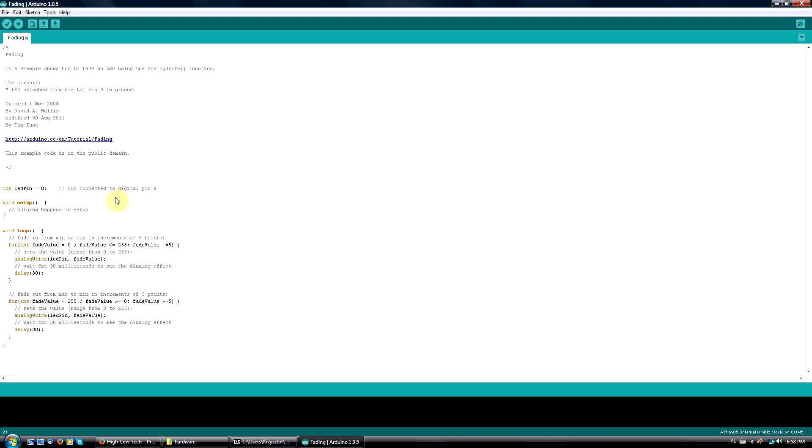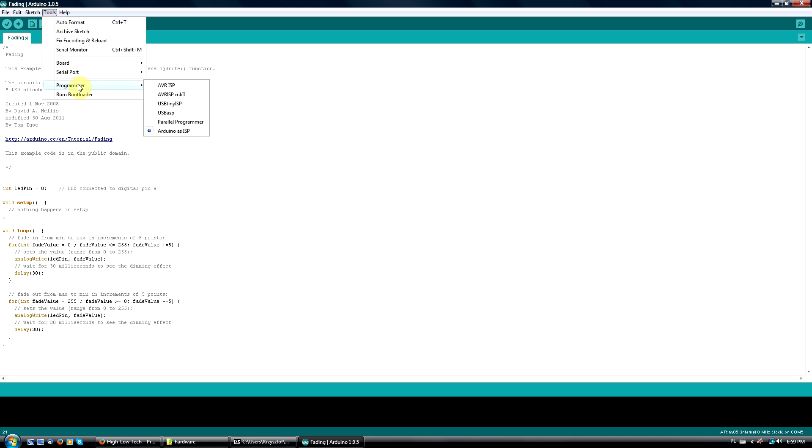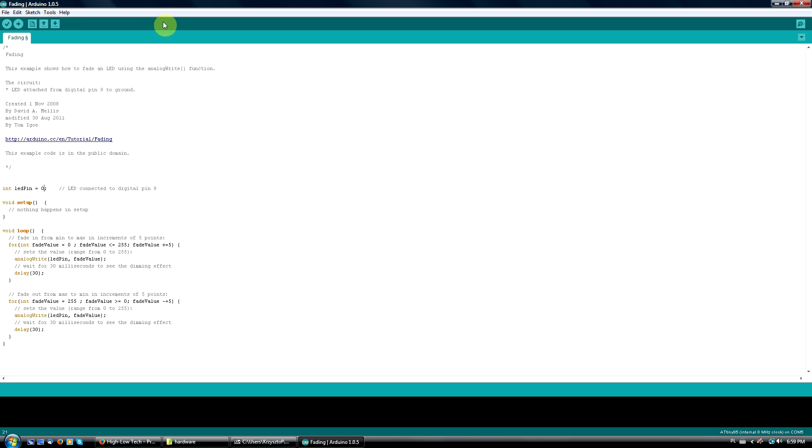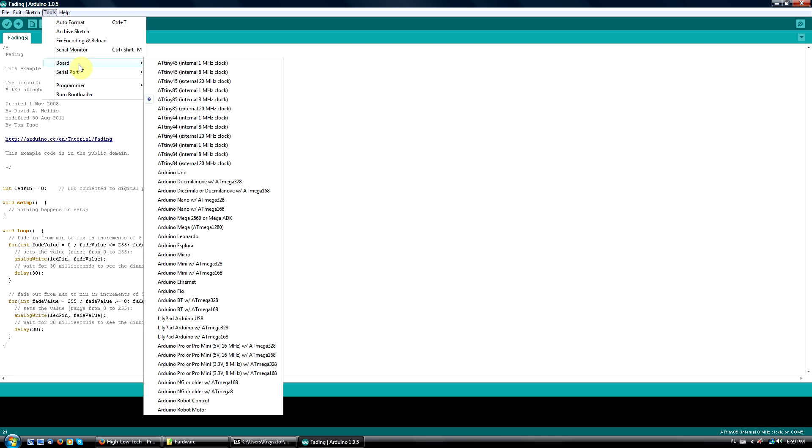Go to Tools, Programmer, and select Arduino as ISP. Choose your board type, it's ATtiny85, internal 8 MHz clock.